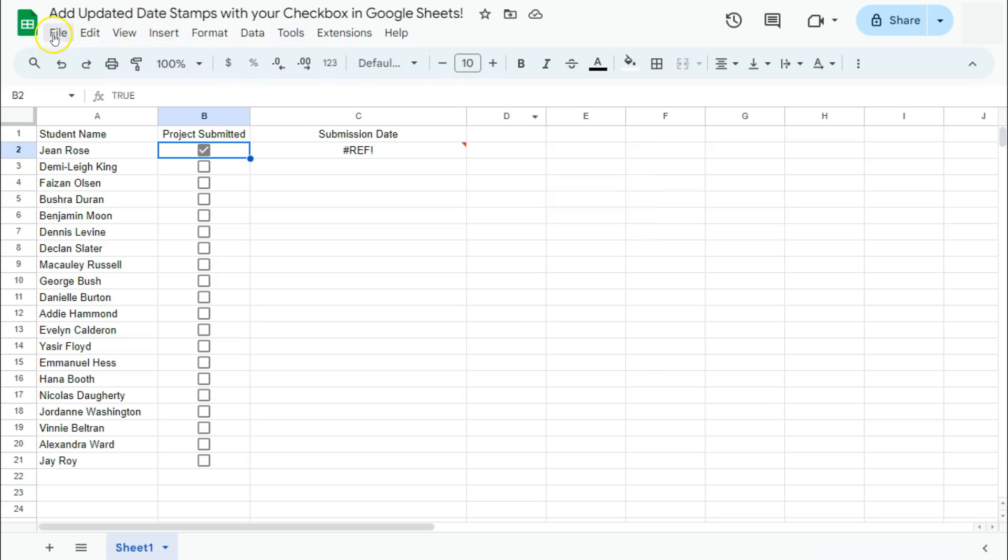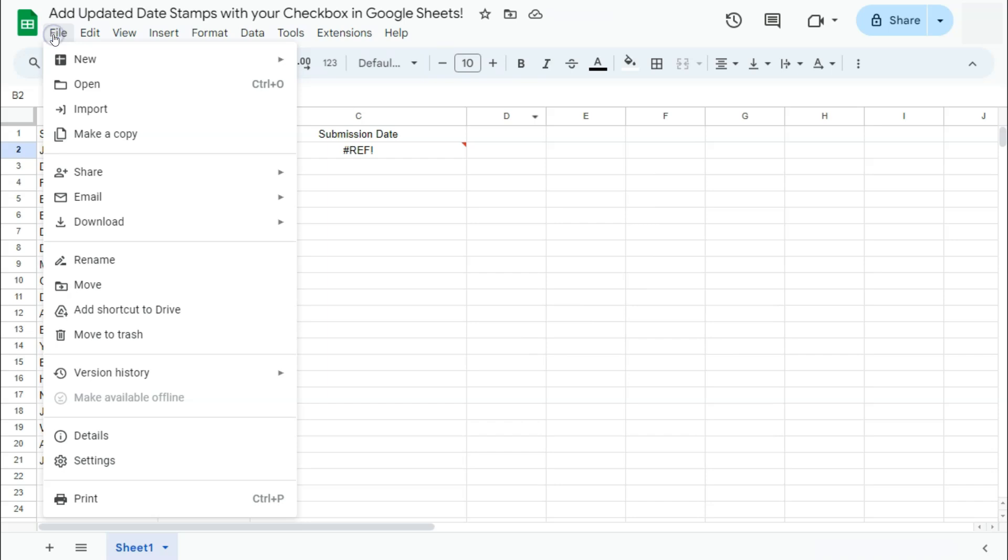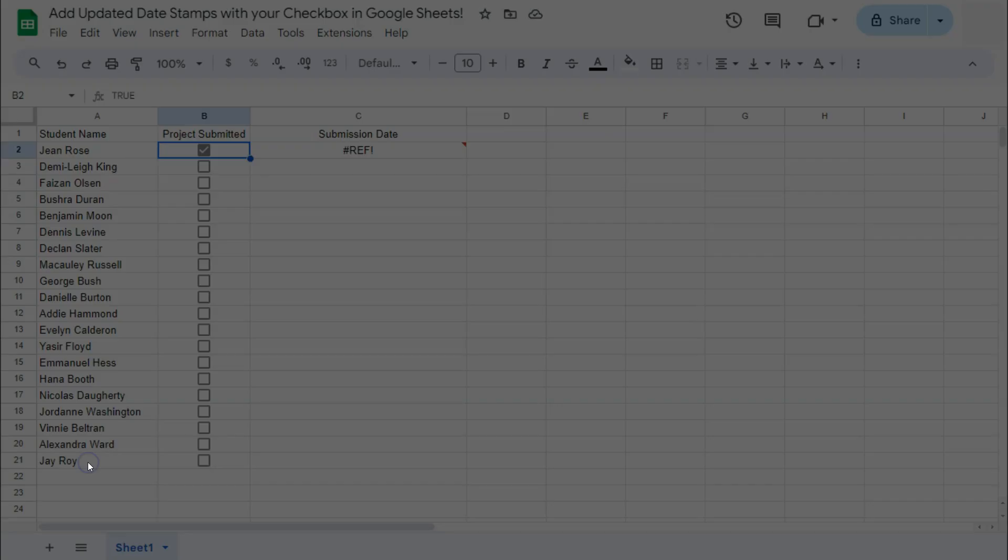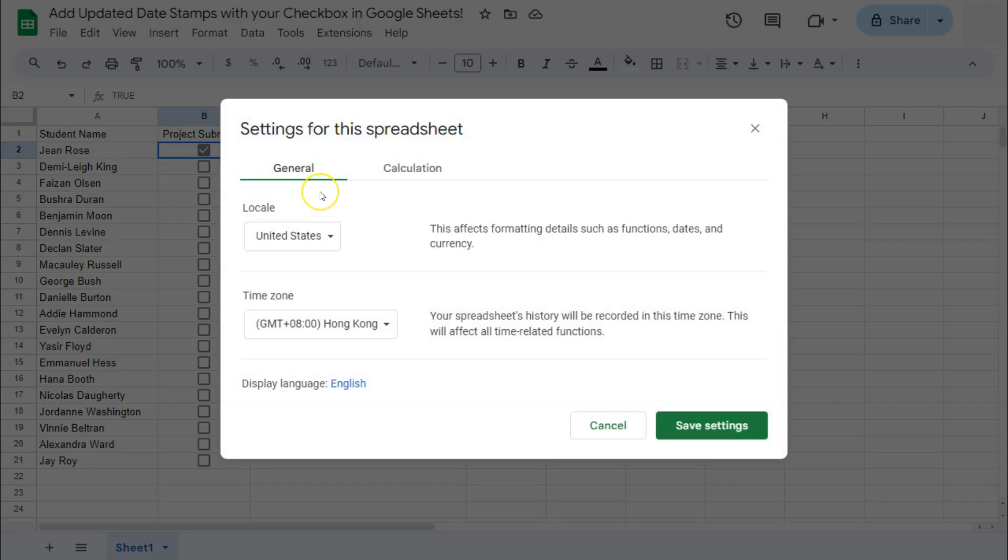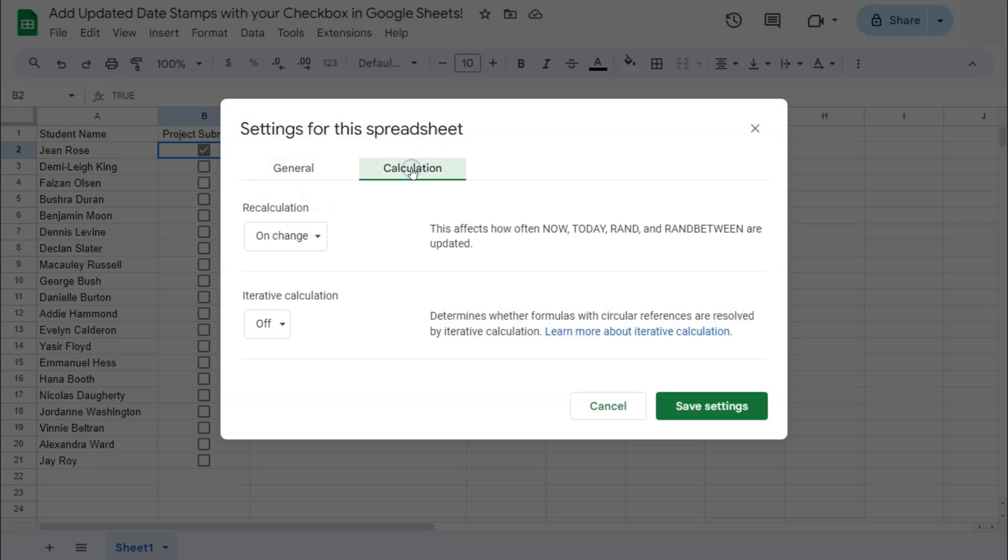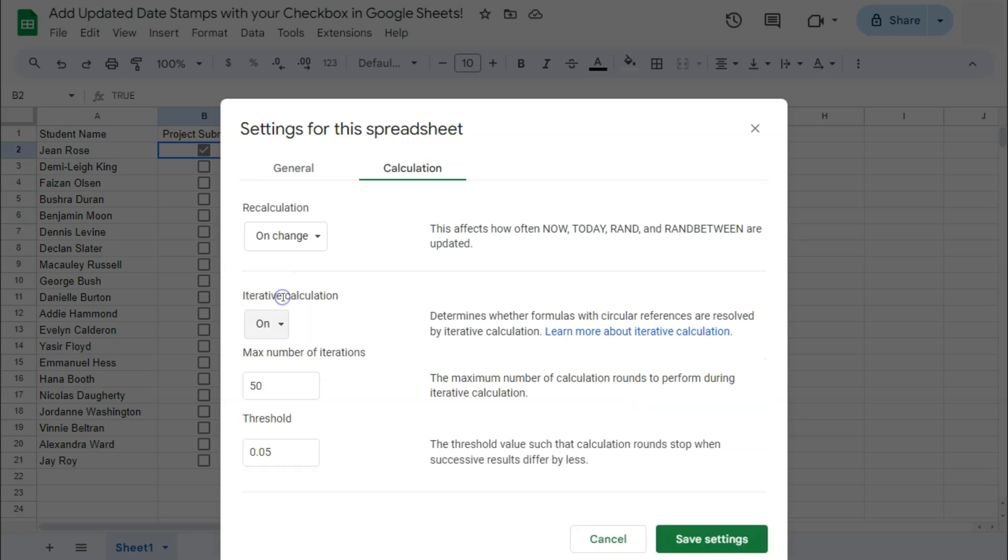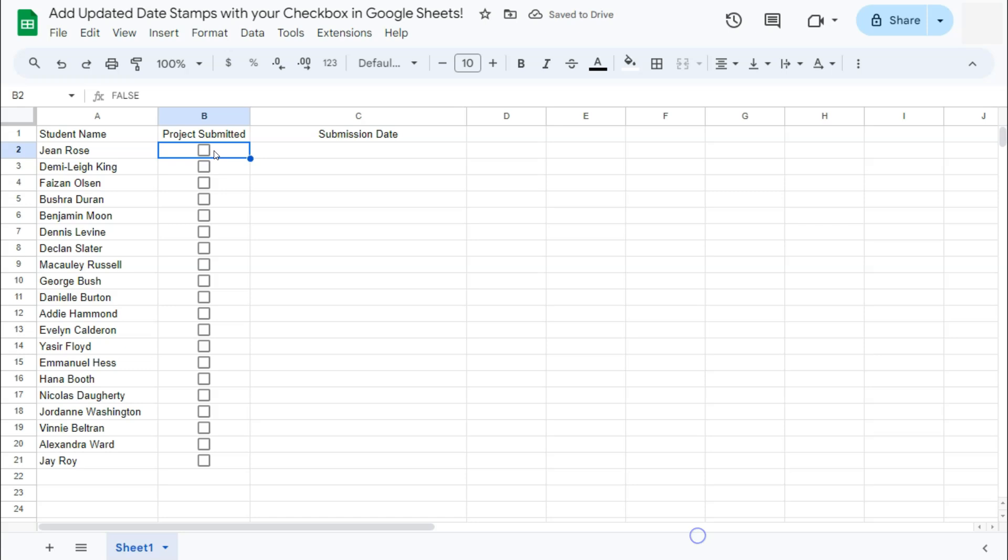Let's go to File here in the menu bar, then select Settings. To find our iterative calculation, we're going to go to the Calculation tab and turn it on right here. So just turn it on. There you have it. And save settings.